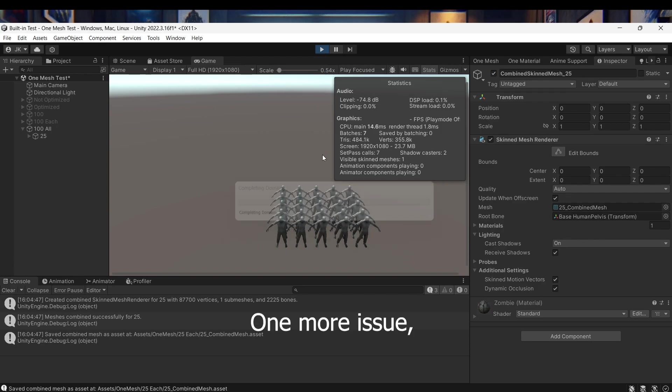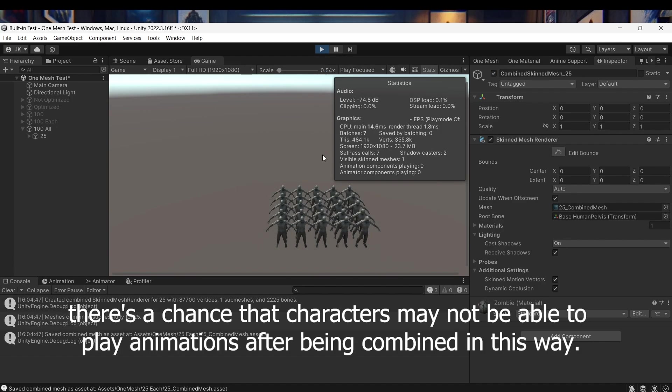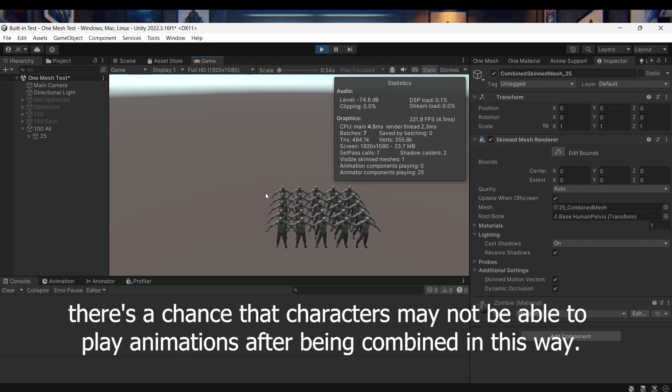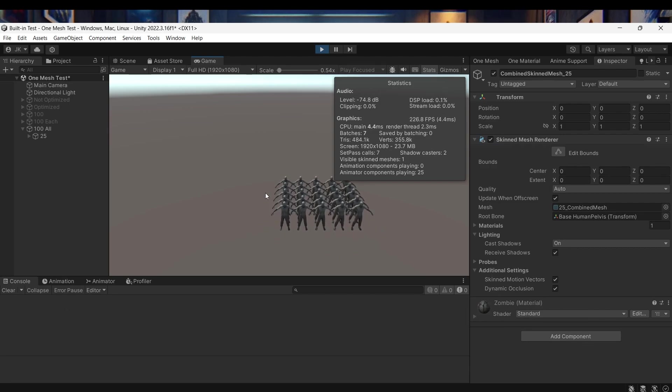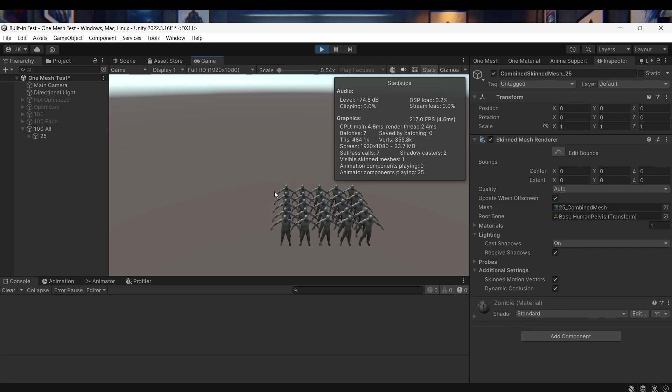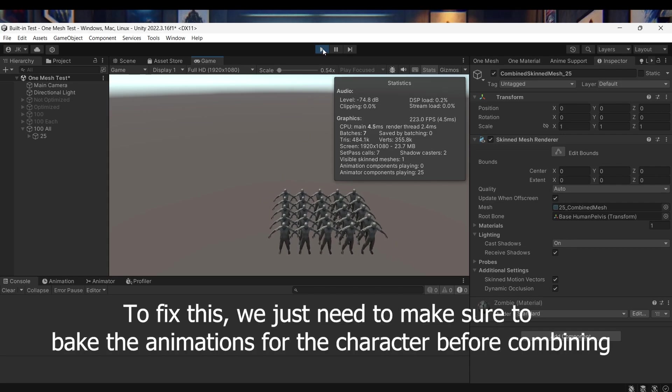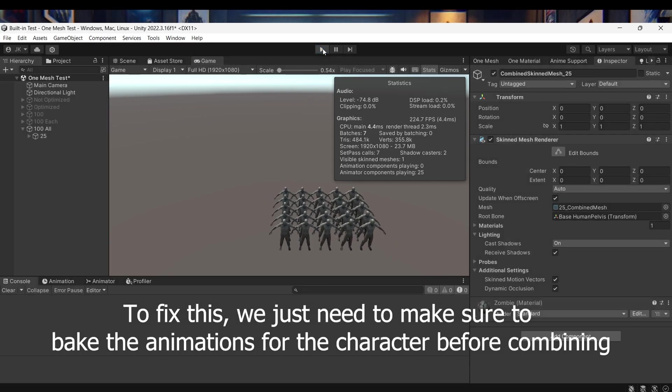One more issue. There's a chance that characters may not be able to play animations after being combined in this way. To fix this, we just need to make sure to bake the animations for the character before combining.